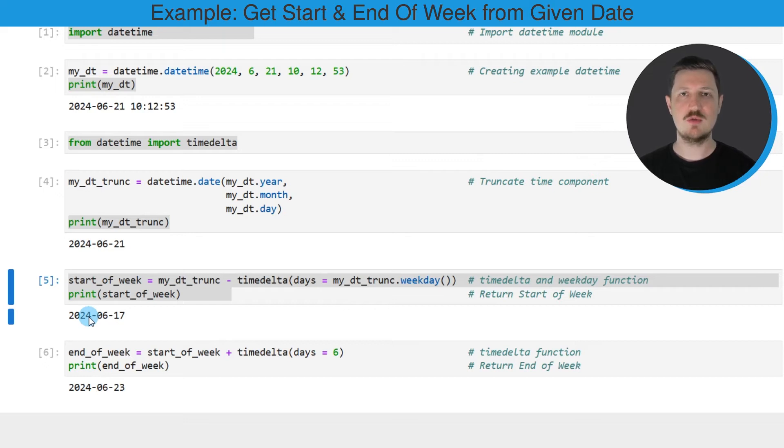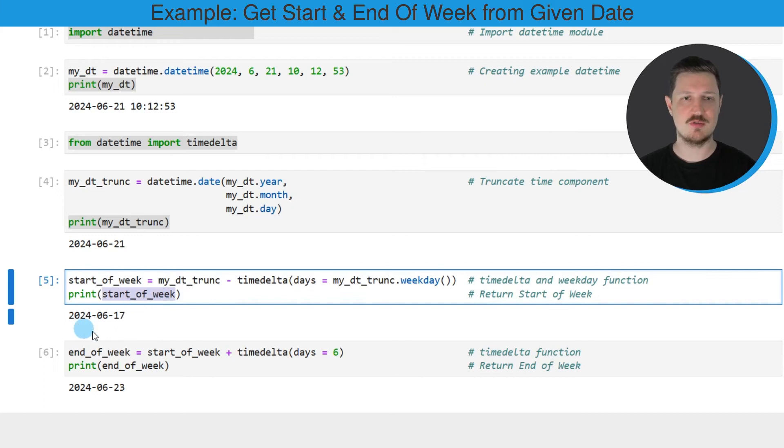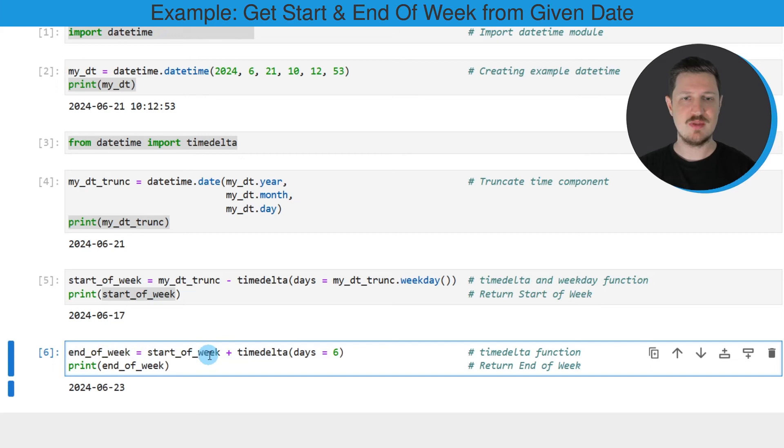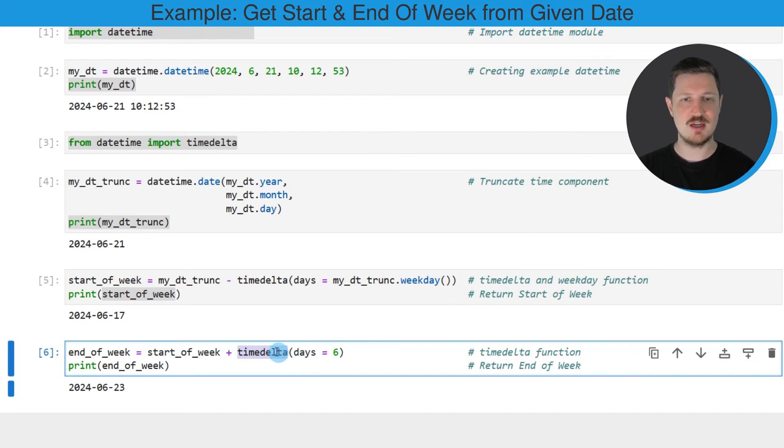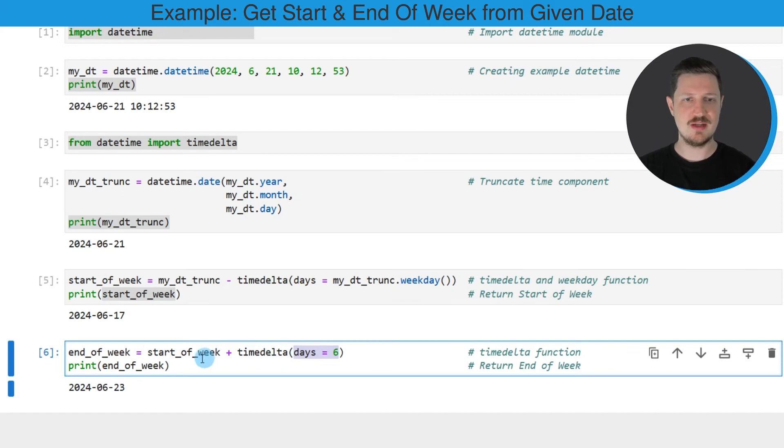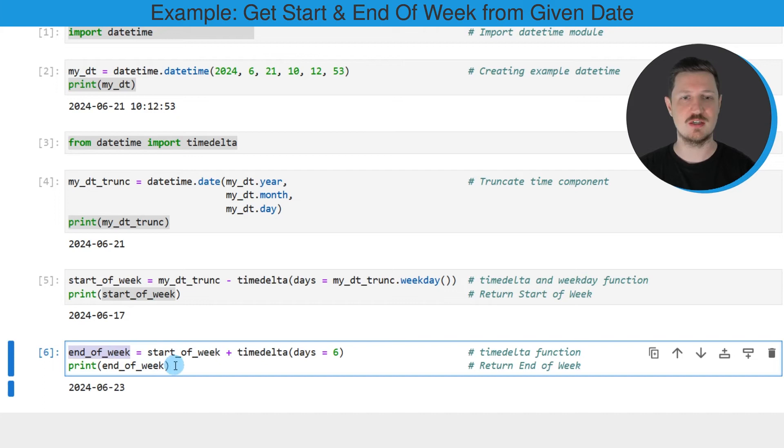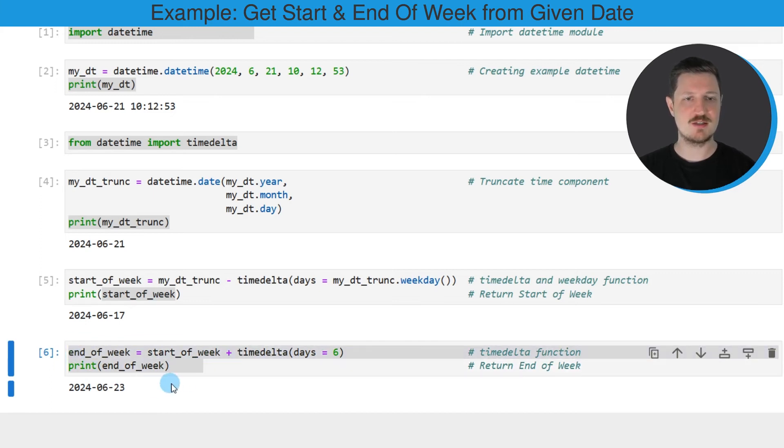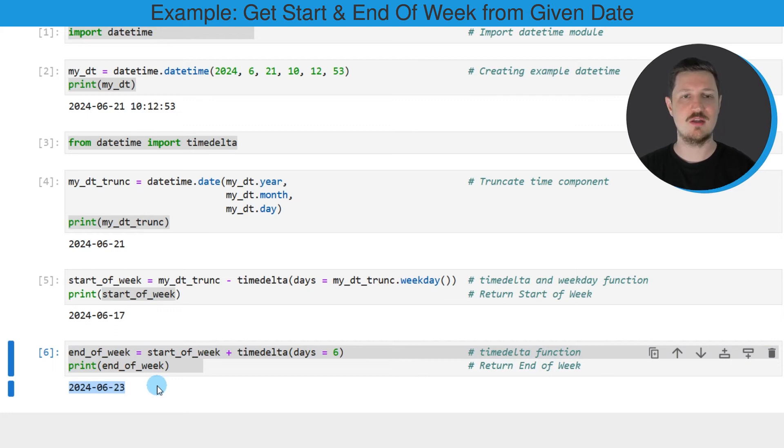Now, if we want to get the end of this week, we can use this startOfWeek data object once again, as shown in the next line of code. In this line, I'm using the start of the week and adding to this the timedelta function. In this function, I'm specifying days to be equal to six. Then I'm storing the output in another data object called endOfWeek. I'm printing the end of the week using the print function below the code box. After running these lines of code, you can see that the end of this week is the 23rd of June 2024.